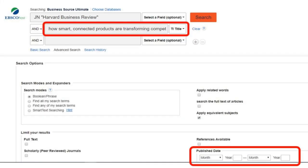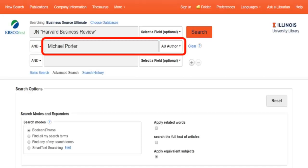If you are searching for a specific article, in the Select a field option, click on TI for Title. If you know the date that the article was published, you can search for that under Published Date and then press Search. Similarly, we can search by Author — click on AU for Author in the Select a field and then press Search.